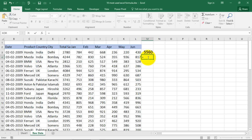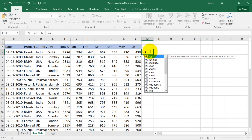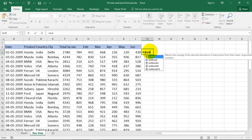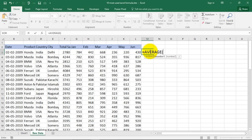That is, is equal to, let's bring it over here itself. Is equal to A, V, E, R, A, G, E and open the bracket and it says select your numbers.